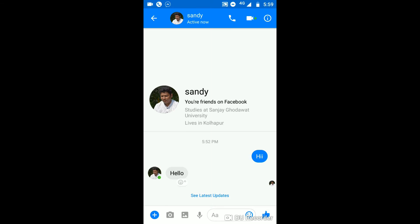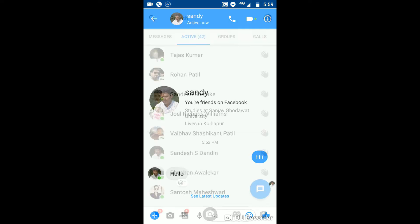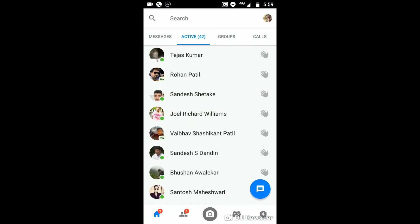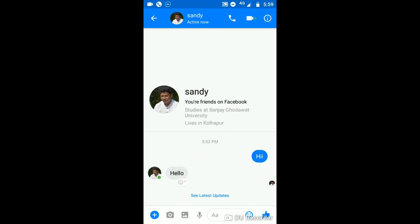This is an awesome feature given by Facebook so that you can enjoy your messaging app in a more easy way. This is the technique or trick for changing the theme of your Facebook Messenger app.